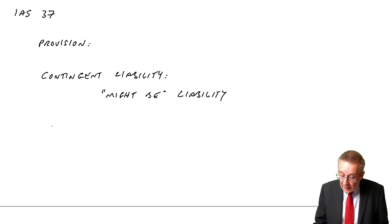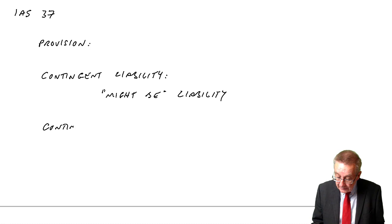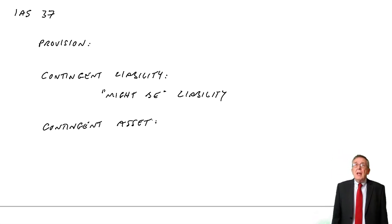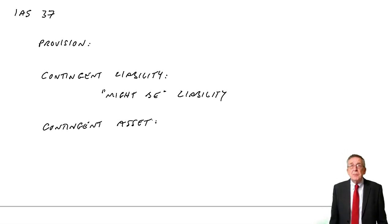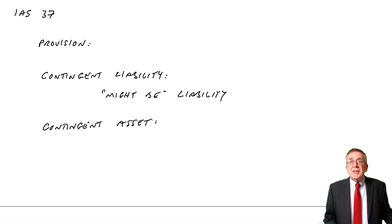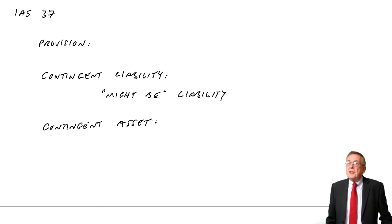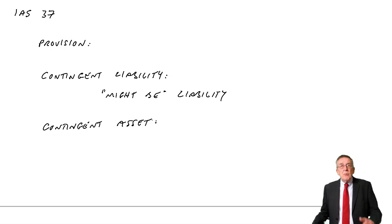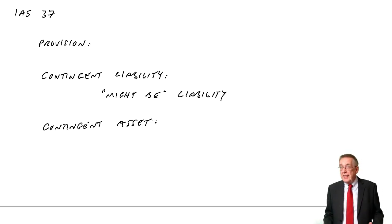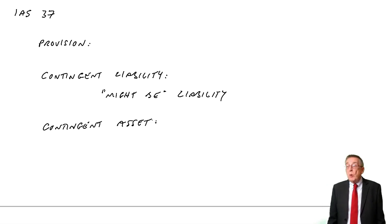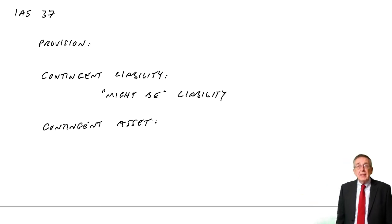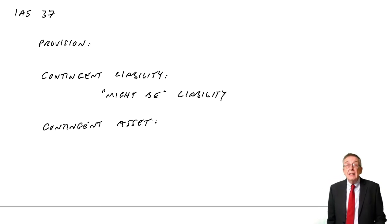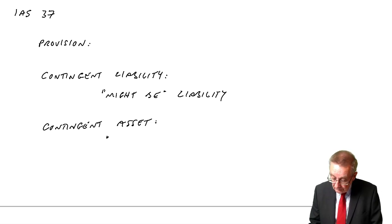Finally, for definitions, a contingent asset is really the other way around. Maybe we've sued a supplier. We've taken a supplier to court because we say they supplied us with faulty goods, but they won't give us our money back. So we're taking them to court. Whether we receive money from them or not depends on the result of the court case. The court case hasn't been heard yet. It won't be heard for another few months. If we win, we'll receive money. If we lose, we won't receive money. So there might be a receivable. It depends.